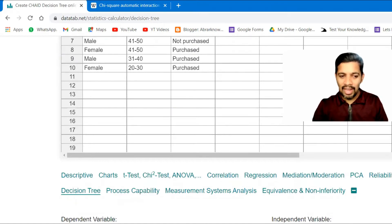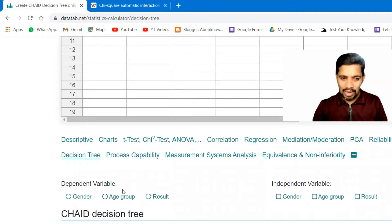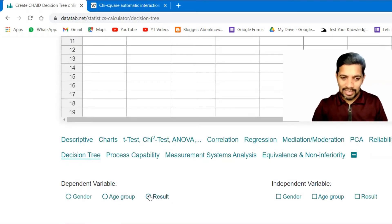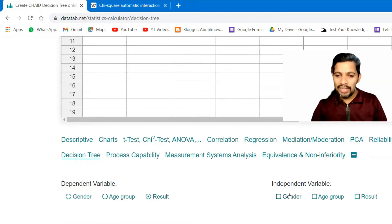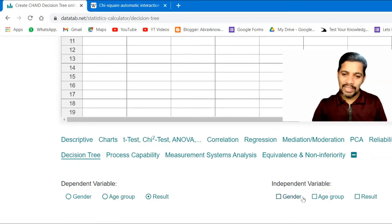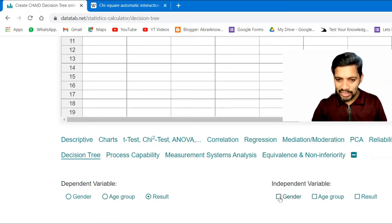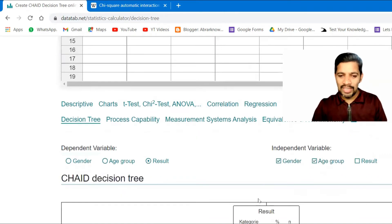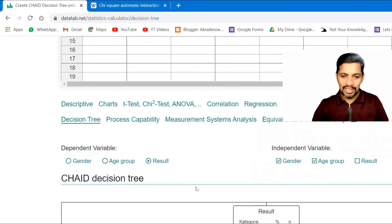What I'm going to do is create a decision tree. I'll click on it and two things come up: the dependent variable, which is the result, and the independent variables — for example, gender and age group. I've done all the selections and the decision tree is now ready.